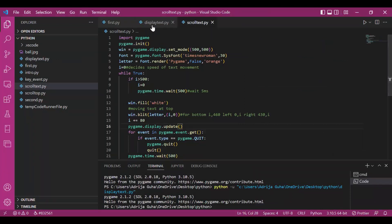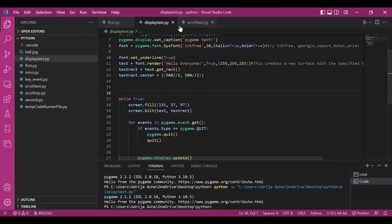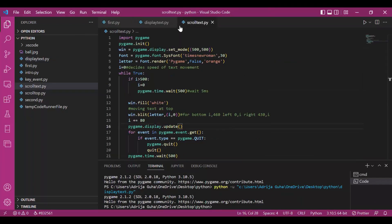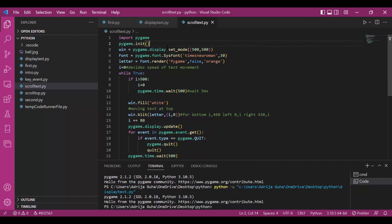This was one program. Now, let's try and move this text along the different axis on the window. For that, I have written a little code. First, I have initialized pygame, then the screen with size 500, 500.